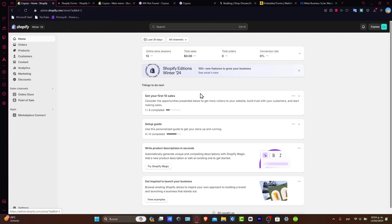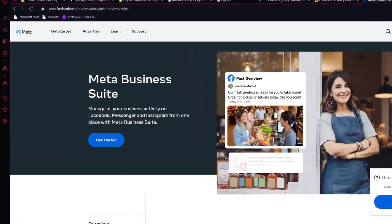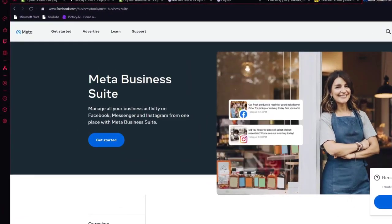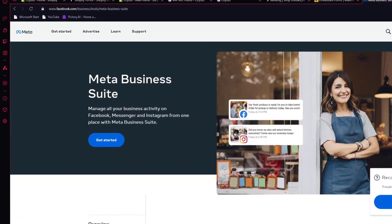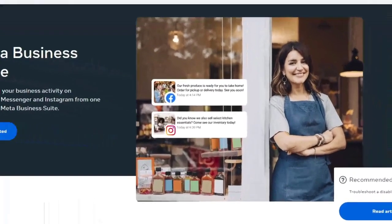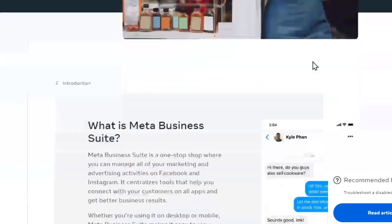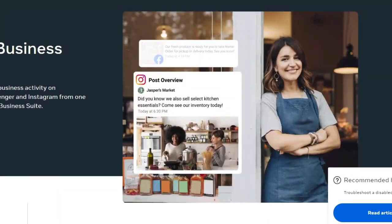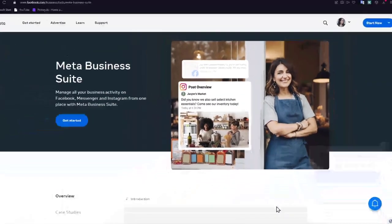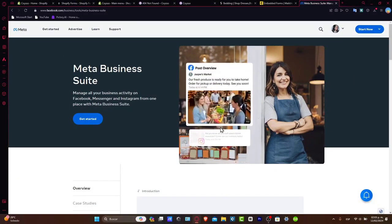Now that we have our Shopify already opened, what we want to do is open a new tab and go directly inside the Meta Business Suite. Meta Business Suite is something that can help you manage business activity on Facebook, Messenger, Instagram, everything in just one place. The reason why we want to be doing this is because it's going to be much faster to add all our elements directly into just one place.